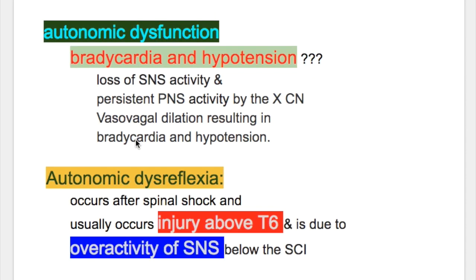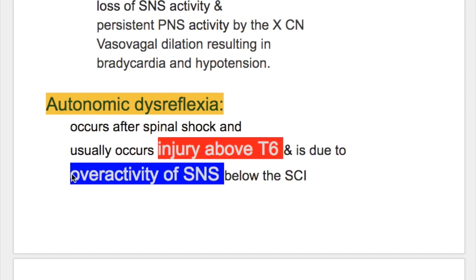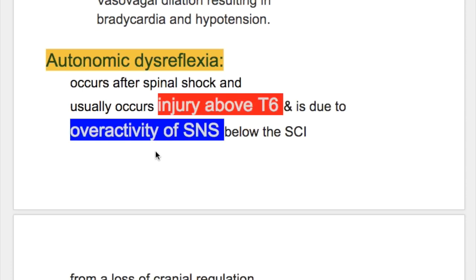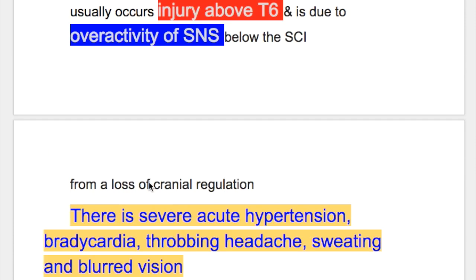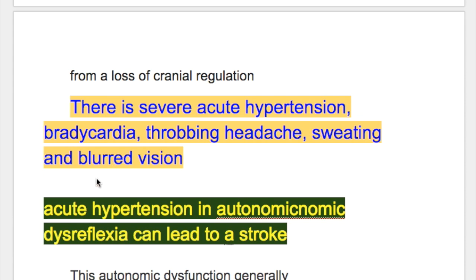Autonomic dysreflexia occurs after spinal shock and usually occurs in injury above the thoracic six level. It is due to overactivity of the sympathetic nervous system below the spinal cord injury from a loss of cranial regulation. What happens in autonomic dysreflexia? There is severe acute hypertension, bradycardia, throbbing headache, sweating, and blurred vision.